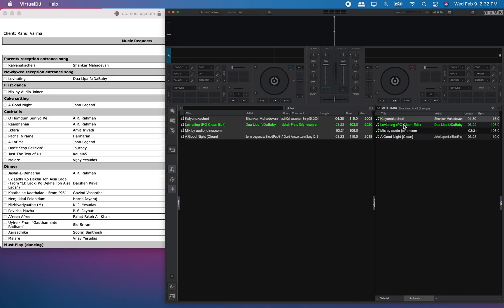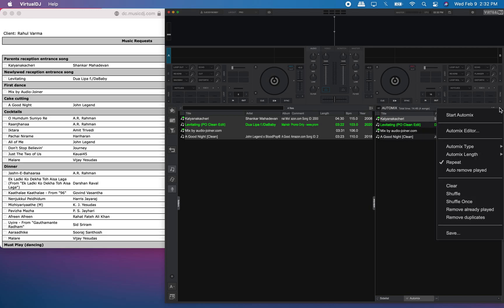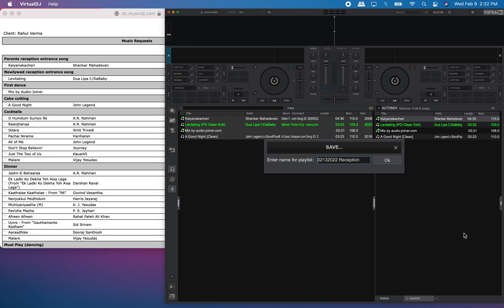These are for the formalities — this is very important for my upcoming event. Now it's time to save it. I would save it — this is how I'd like to title it. This will be for February 13th of this year, 2022, and this is for the reception.